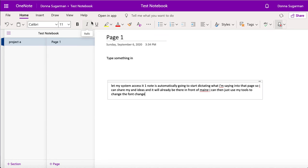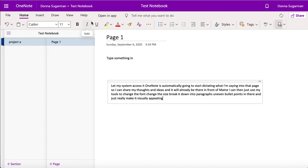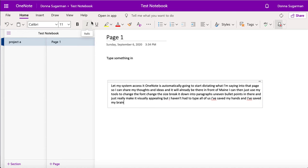I can then just use my tools to change the font, change the size, break it down into paragraphs, add even bullet points in there and just really make it visually appealing. But I haven't had to type all of that, so I've saved my hands and I've saved my brain having to remember what I've been thinking and how I'm saying it.